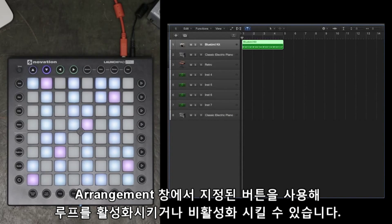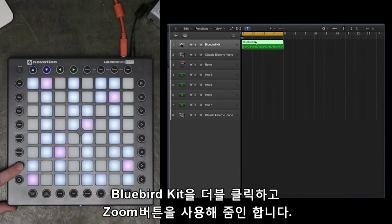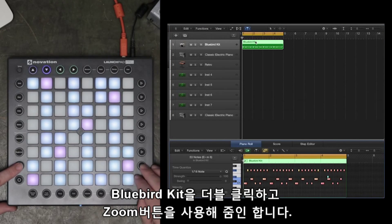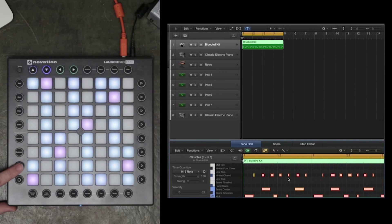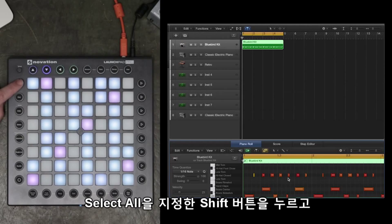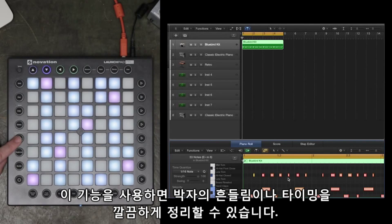Now in the Arrangement window I can use the assigned key to switch the loop on and off. I'll double click on the Bluebird kit I've created and use the Zoom functions to zoom in on the notes. I can press the Shift button — which I assigned to Select All — and then Quantize this drum part to make it perfectly in time. This is a great way of tightening up your beats when you're recording in Logic.